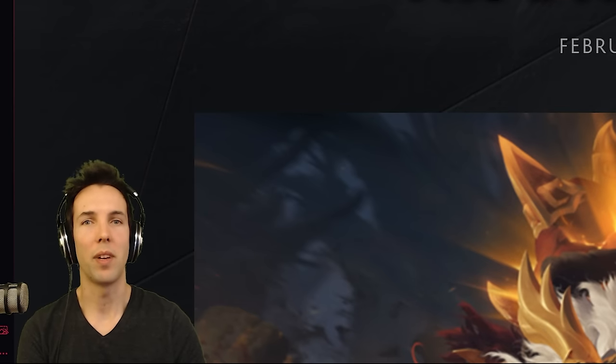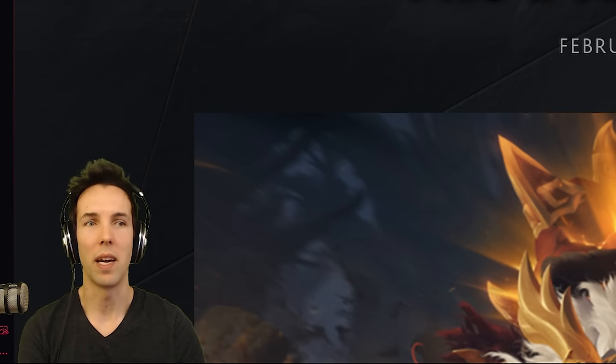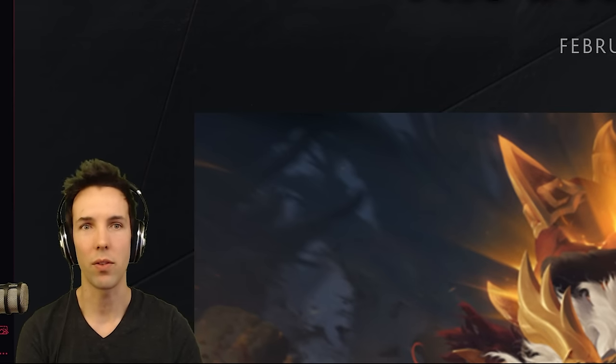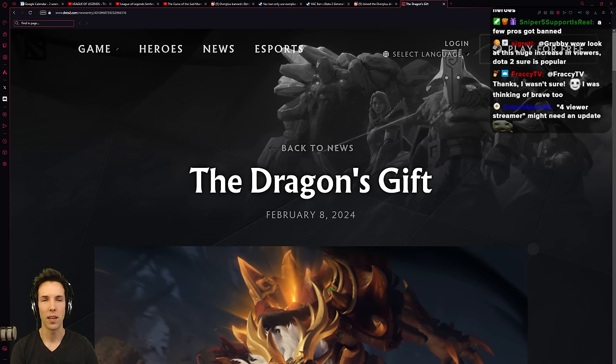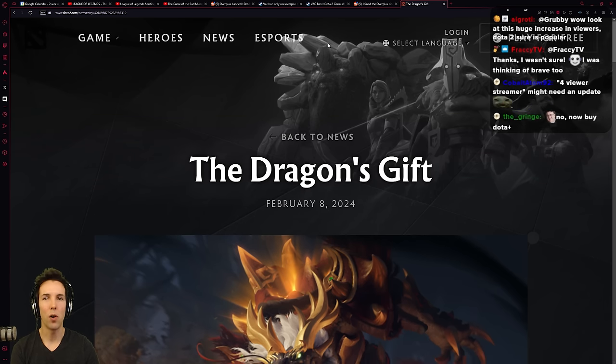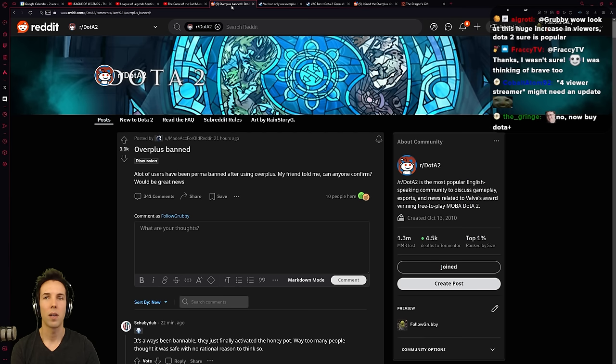Valve continues to be absolutely based and rolls out another big ban wave for Dota 2. Recently there's been a lot of talk about a program called Overplus.